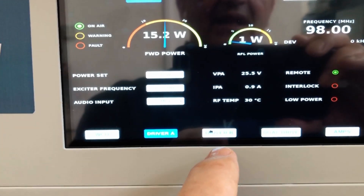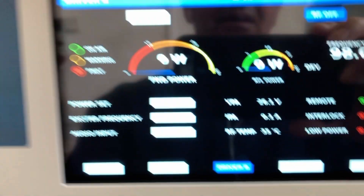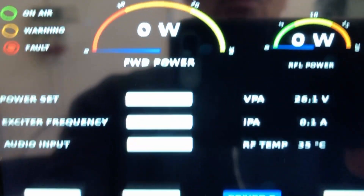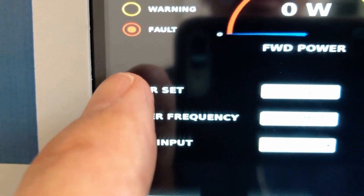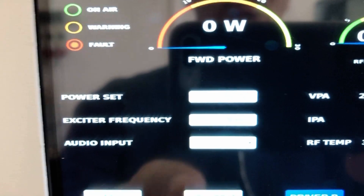Then I can see the same from exciter B. This is off at the moment, and I can of course change the power, frequency, audio input — everything.